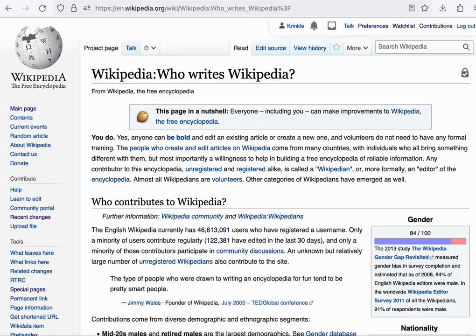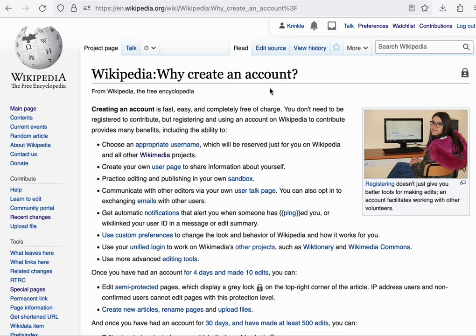Having said that, there are reasons to create an account. There are certain benefits. There's actually a page on Wikipedia itself about why you might want to do that. The one item I'll highlight from there is the ability to communicate more effectively between users. You'll have a stable talk page and things like that.